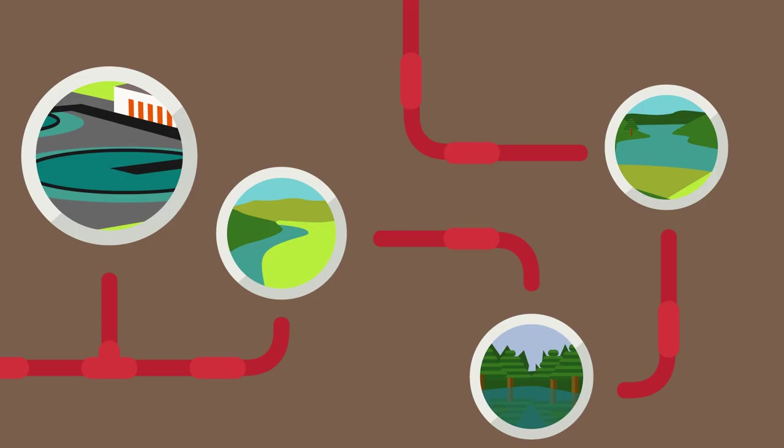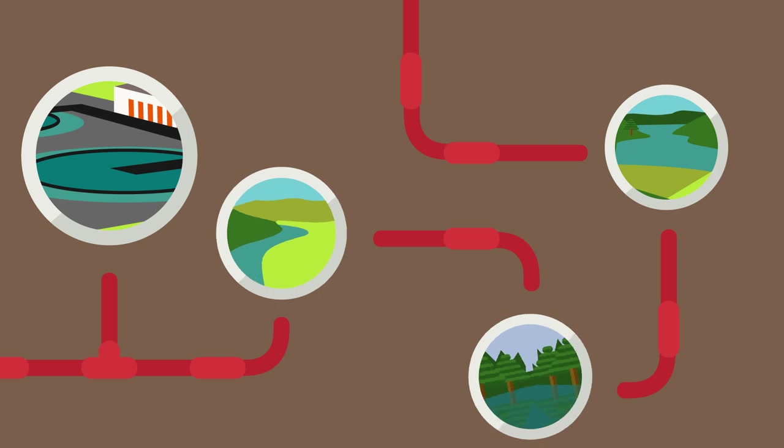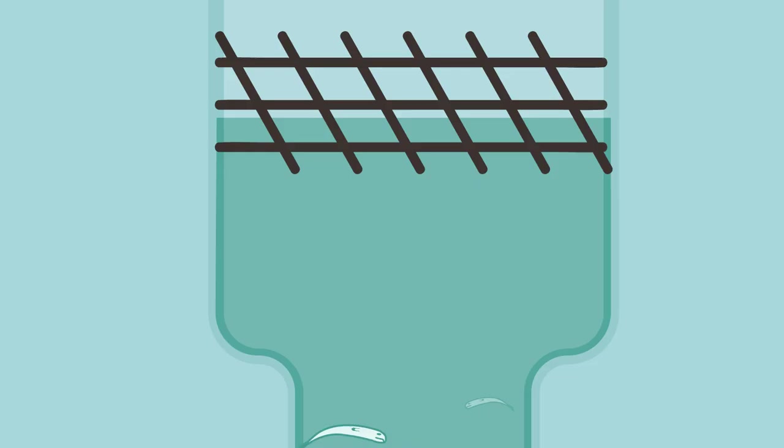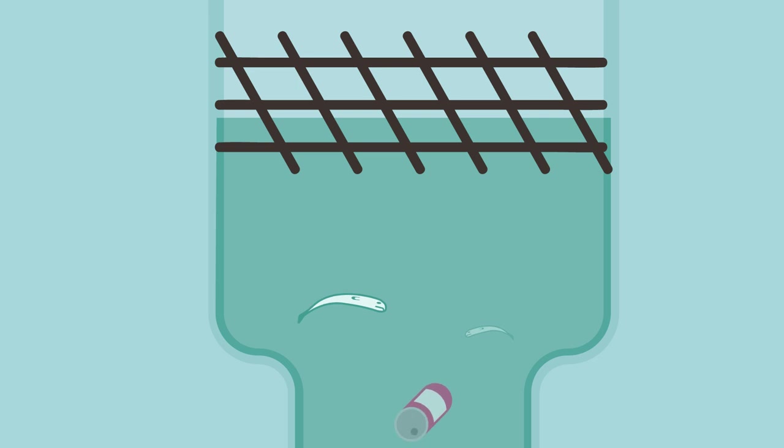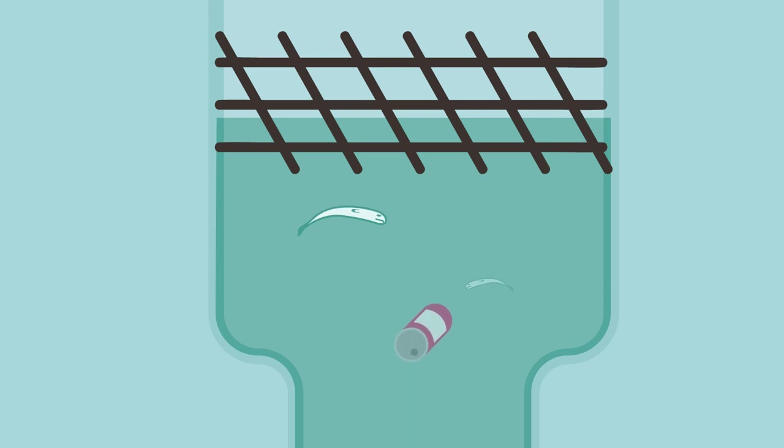Piped water from the waterworks, for those lucky enough to have it, originally comes from rivers, lakes, reservoirs or underground aquifers. The grill will stop large floating objects, fish etc, from entering the waterworks.